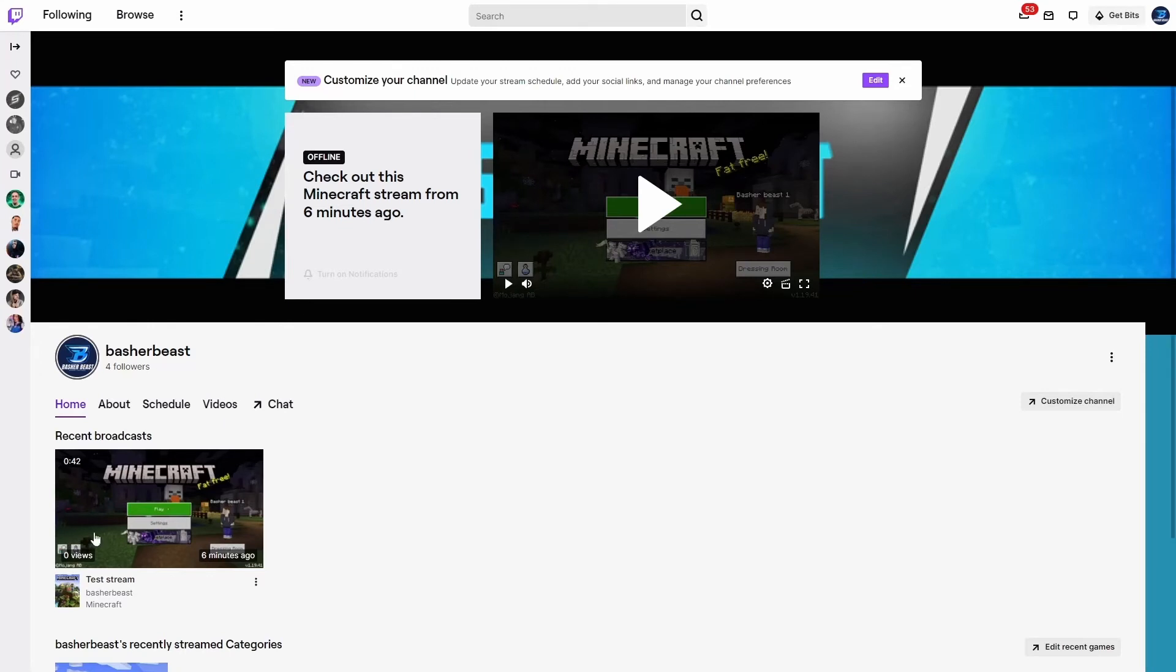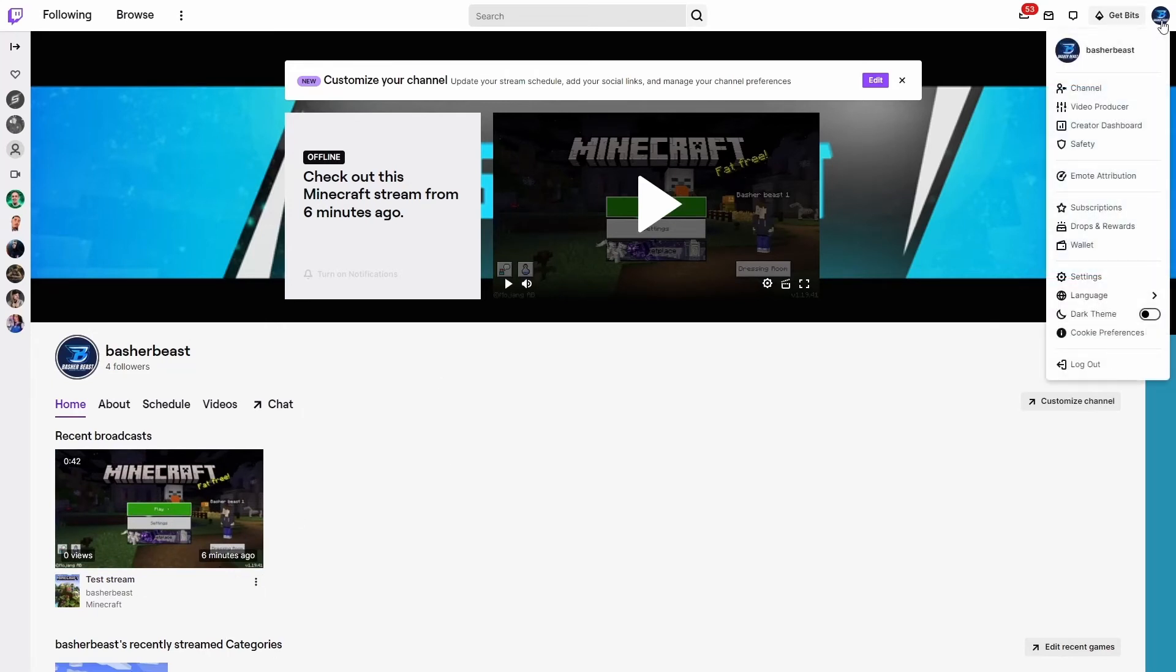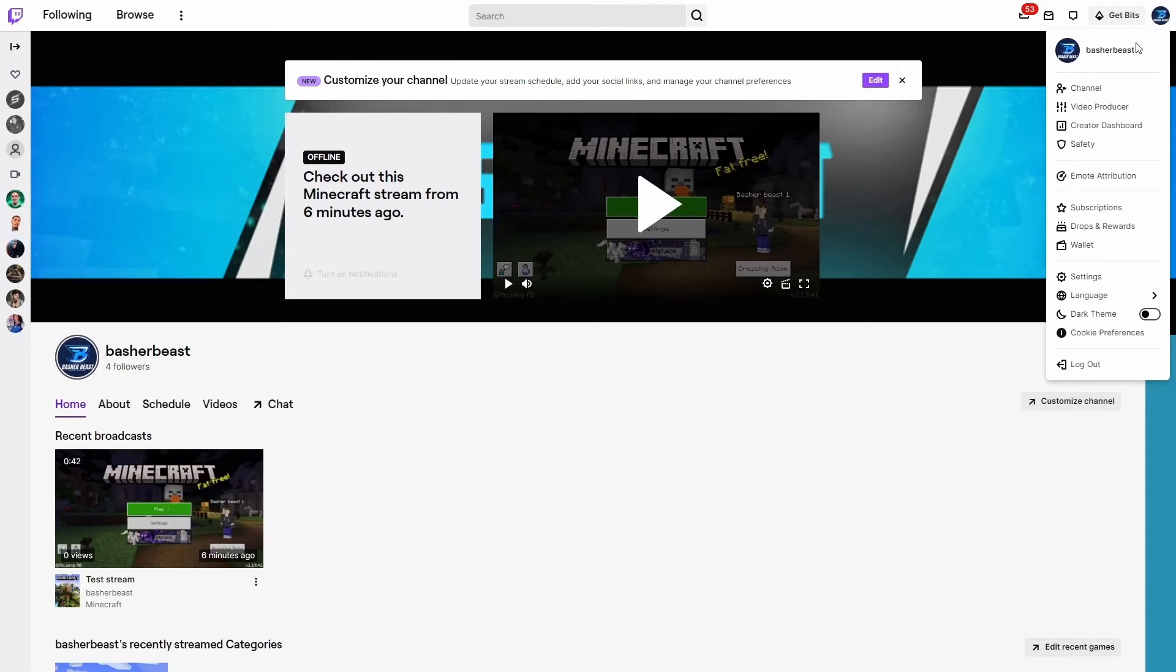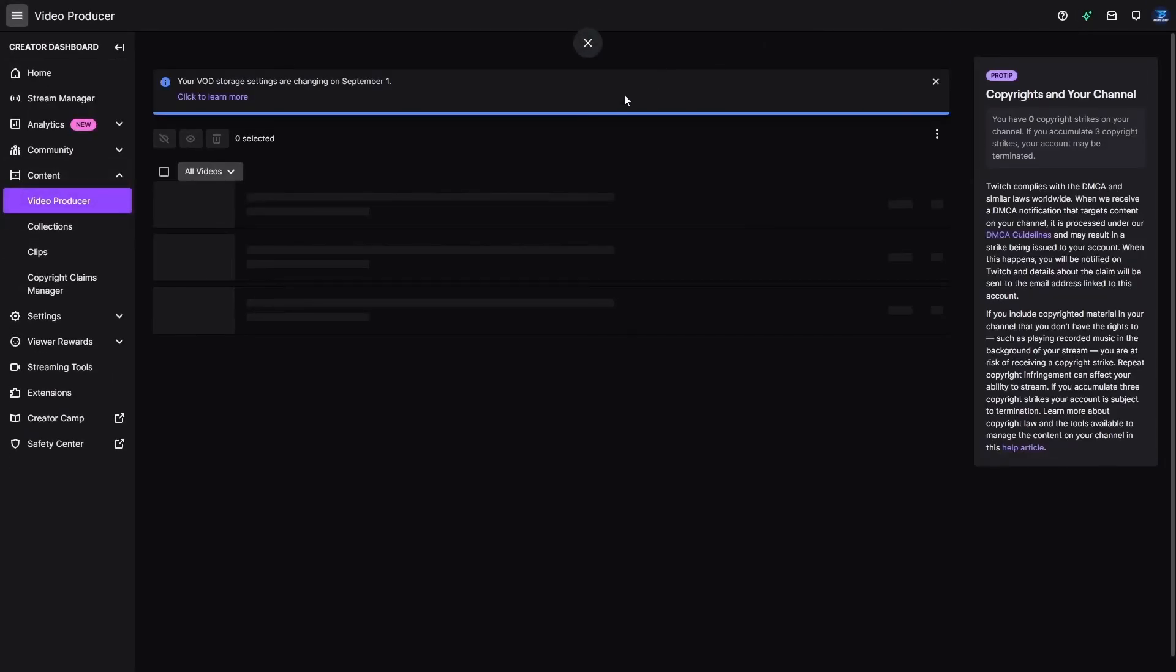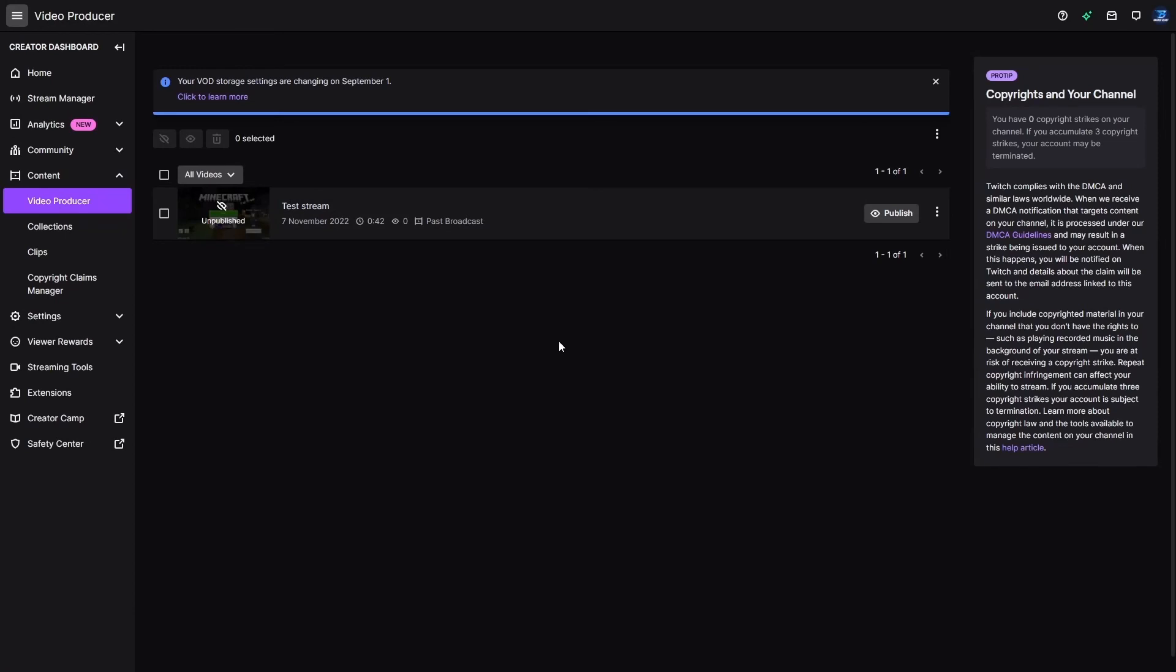And then you go to channel and I'll show you this. And here you can see your recent broadcast. Now if you click that, obviously there's nothing to do. But if you click your channel up here, click this in the top right corner, you'll see your channel up here. And you want to go down to video producer, which will load you into this page.